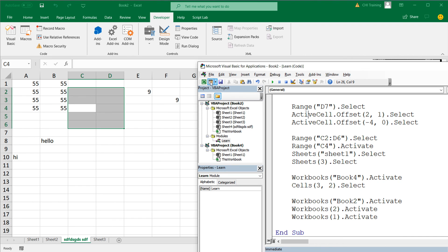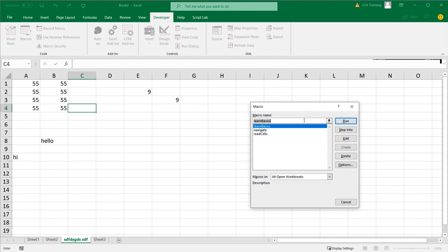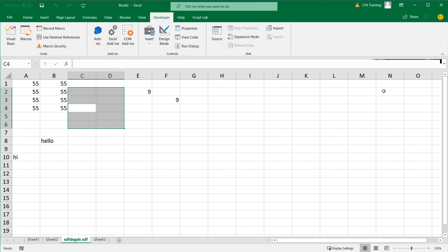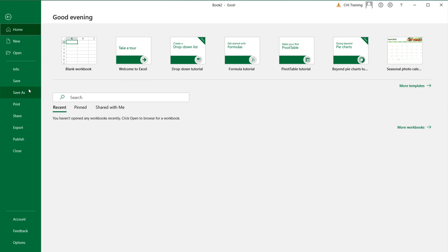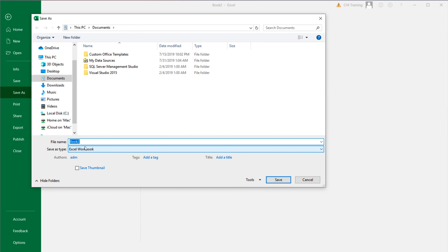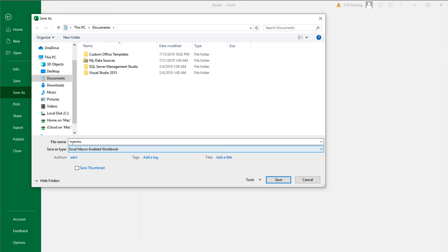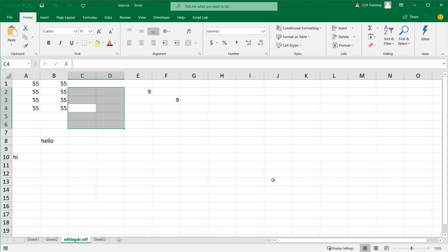Going back to Excel, all the macros we created are accessible under the Macros menu — including the Navigate subroutine we just worked on. You can run them from there the same as clicking Run in the editor. Finally, if you want to save your code, go to File > Save and make sure to save as an Excel Macro-Enabled Workbook (.xlsm), otherwise you'll lose all the code you wrote. That's it for this video — thanks for watching, please subscribe, and I'll see you in the next one.